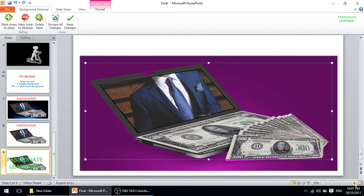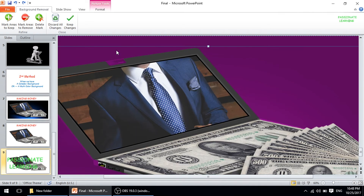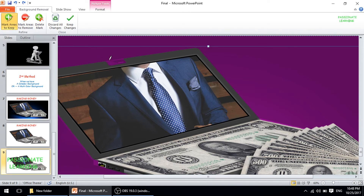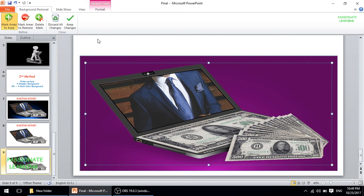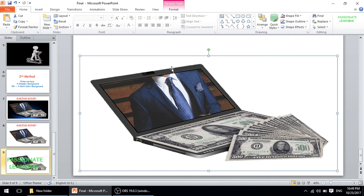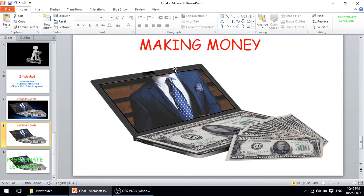PowerPoint gives a very good option to correct such things. I zoom in to make it clear. I come to the option that says 'Mark Areas to Keep,' click it, and draw a simple line over the area I want to keep. This confirms that when removing the background, this portion will be kept as-is. I select all the areas I want to keep, then click 'Keep Changes,' and we now have the entire picture without any background.